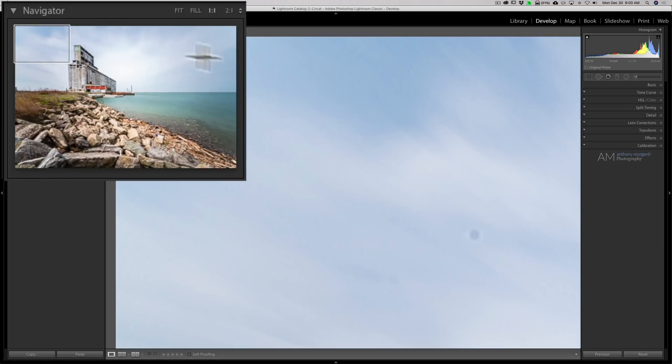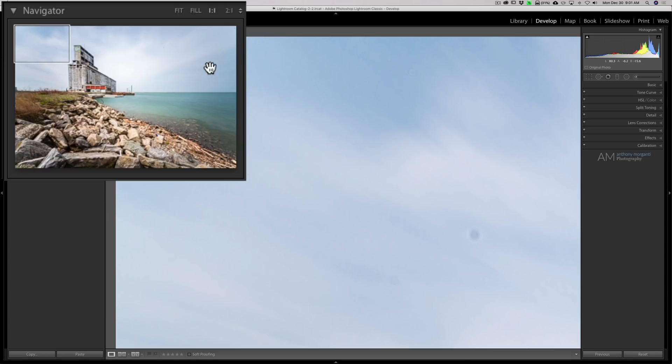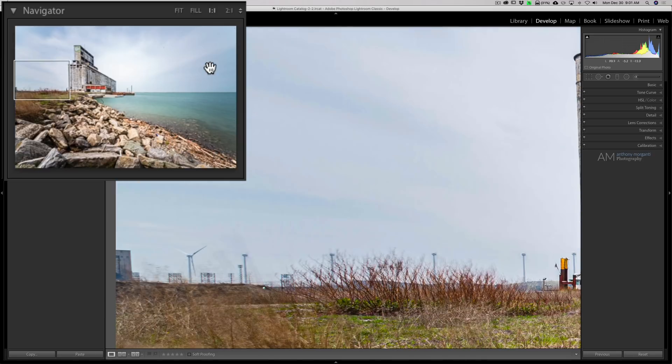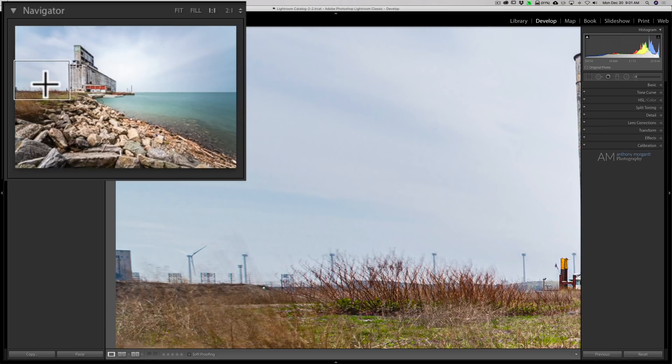Now I could systematically go through the image by hitting the page down button on my keyboard. Now again, if you have a keyboard that doesn't have a page down button, you have a Mac like I do, hold in the function button and hit the down arrow key. That's the same thing as page down. And if you look over at the navigator, you could see that it went down one area.